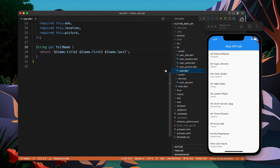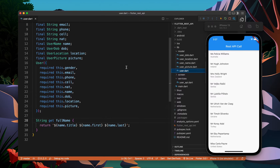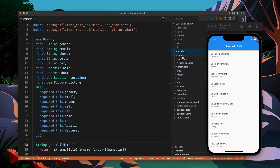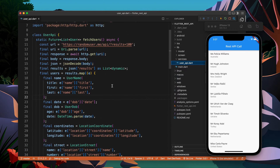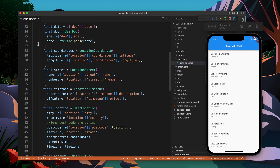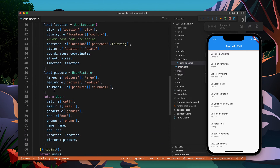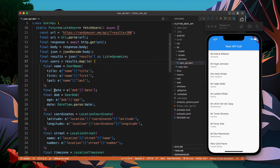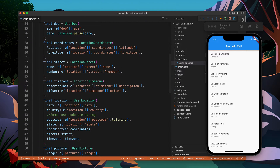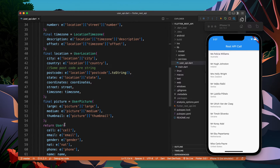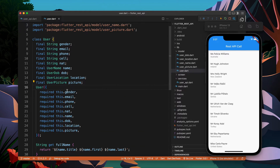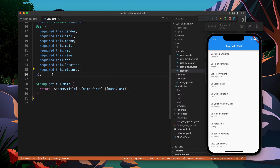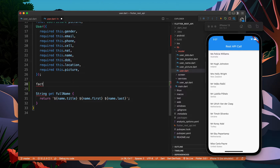Hello there. Until now we know how to make an API call, how to make a model, how to make a complex model and parse them. Everything looks good, but the code is not looking quite well. We can improve the code, we can make it more readable. Let's see how we can do that using the help of factory constructors.